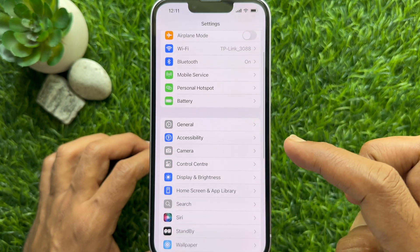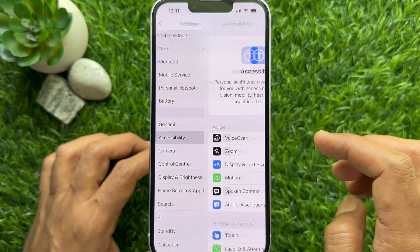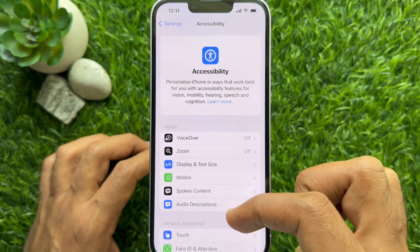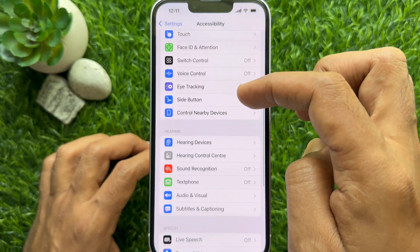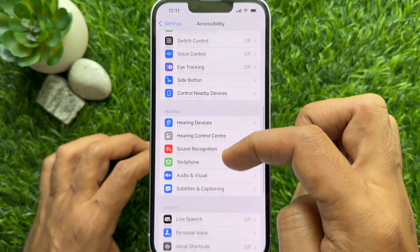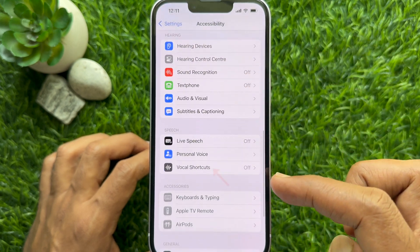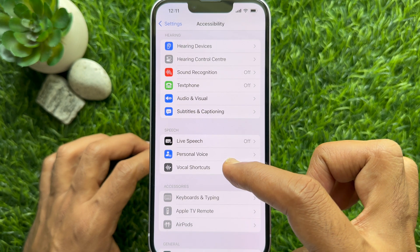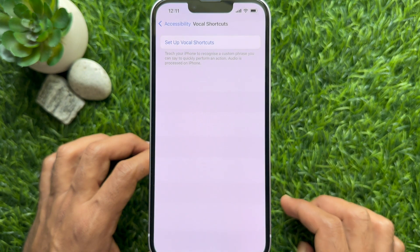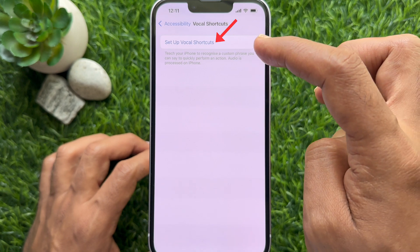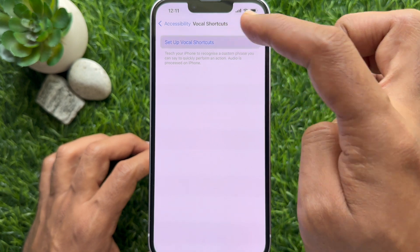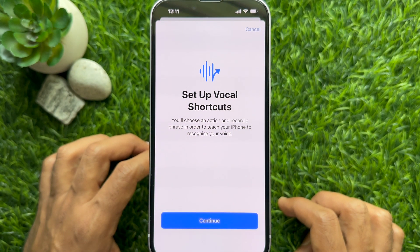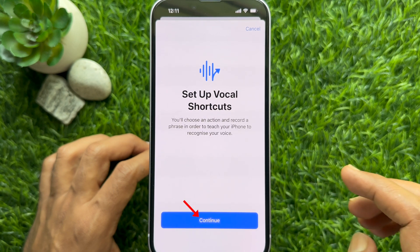Tap Accessibility. Again, scroll down and tap Vocal Shortcuts. Tap Setup Vocal Shortcuts, then tap Setup Vocal Shortcuts again.